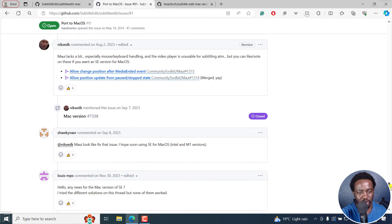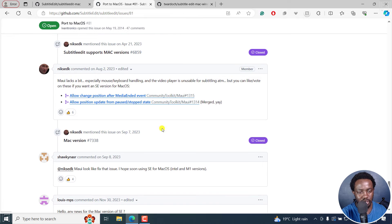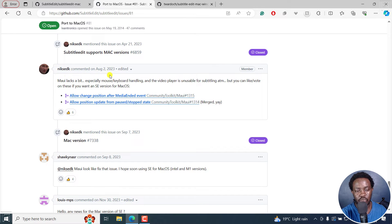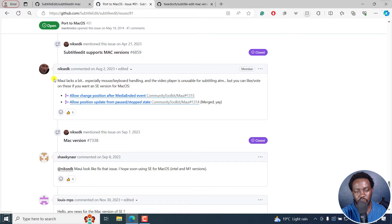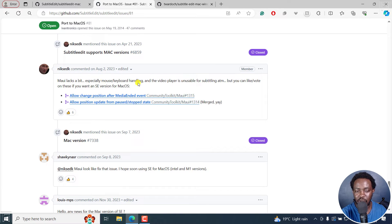So if you scroll down again, you'll see the different things. And you can see as of August 2023, Nicolaj was actually testing it out. Maui lacks a bit, especially mouse, keyboard handling, and all these things.